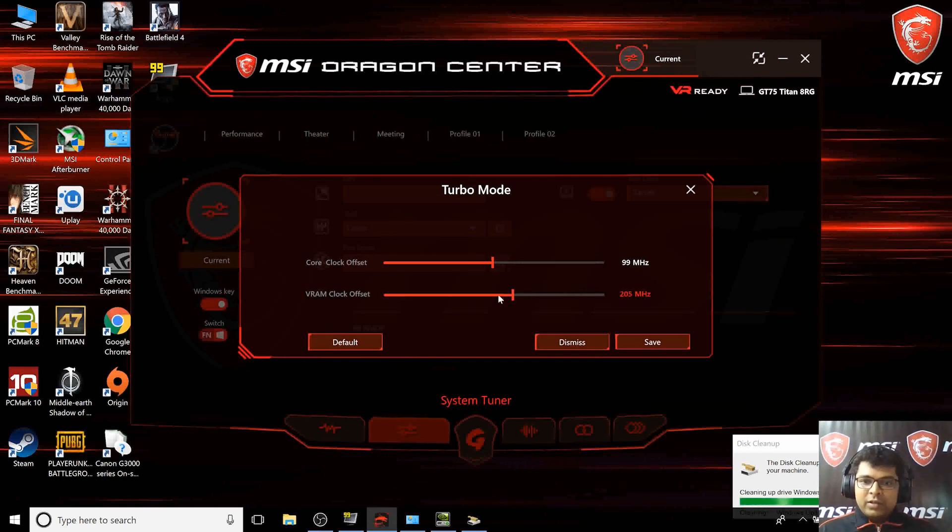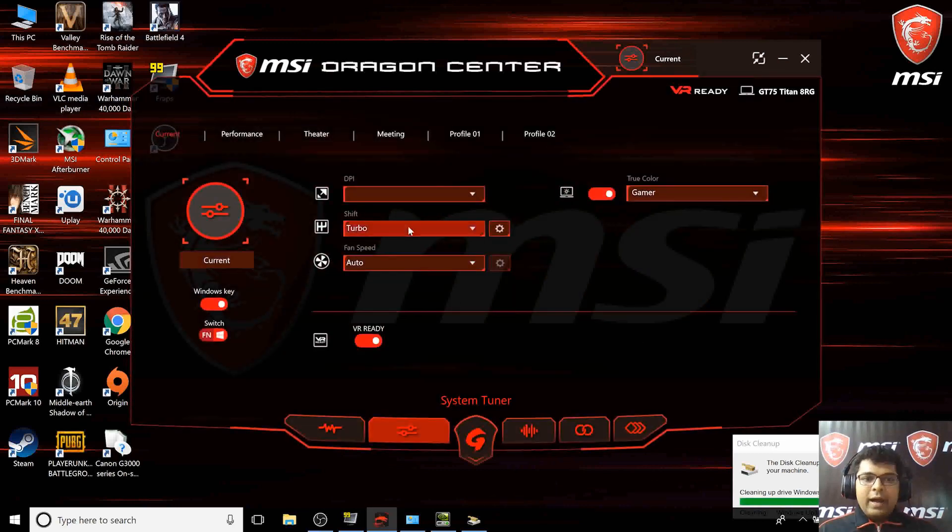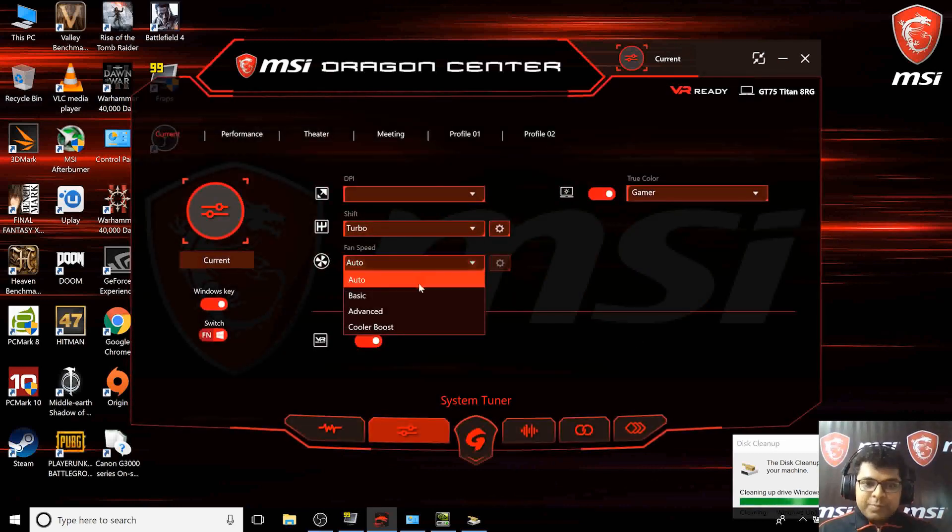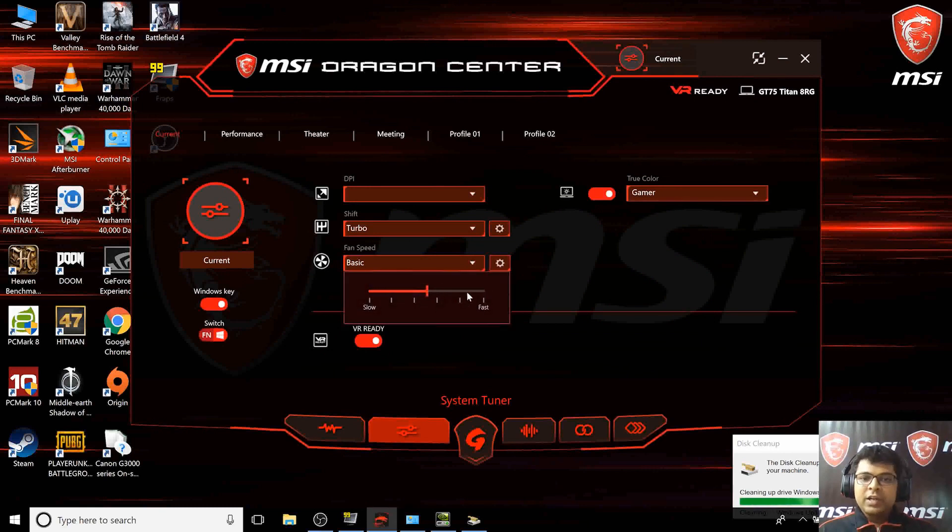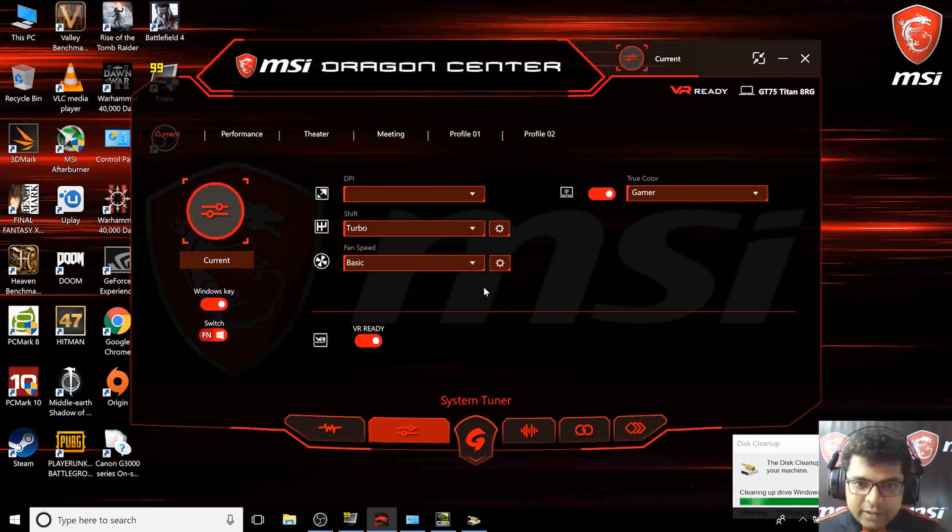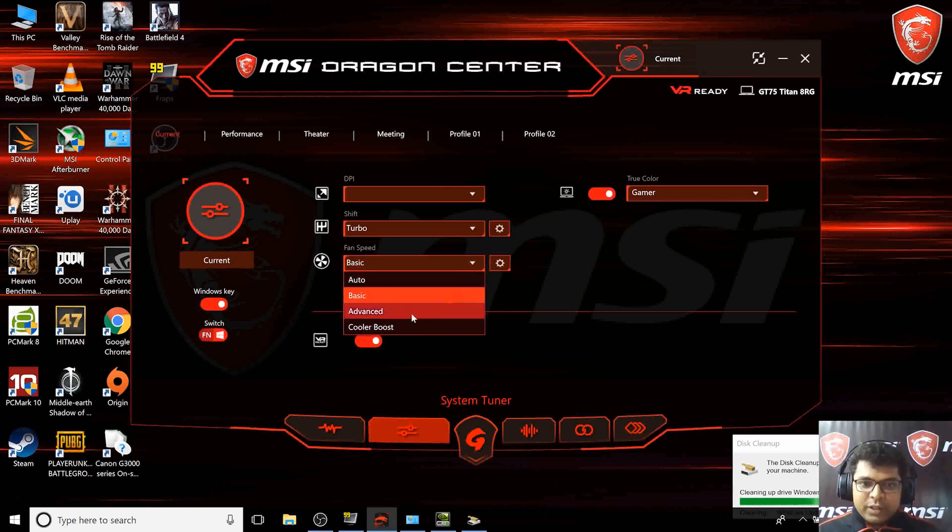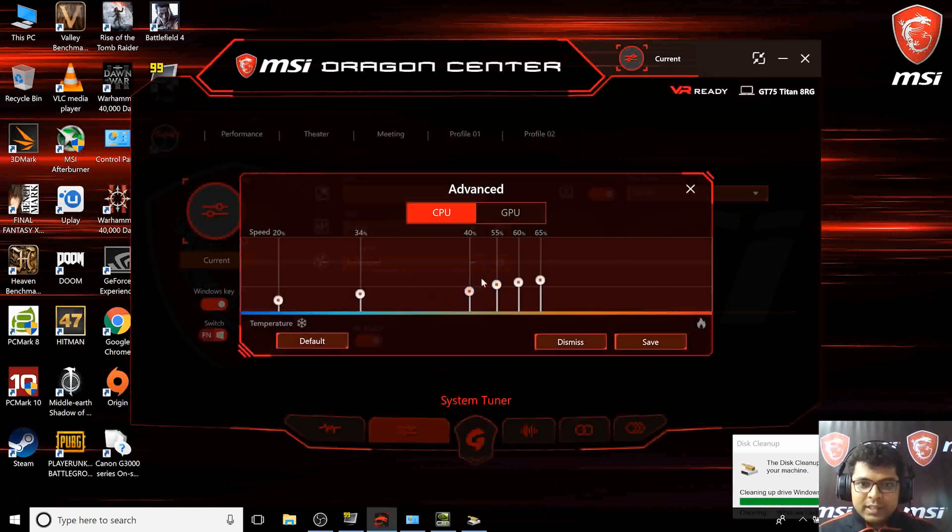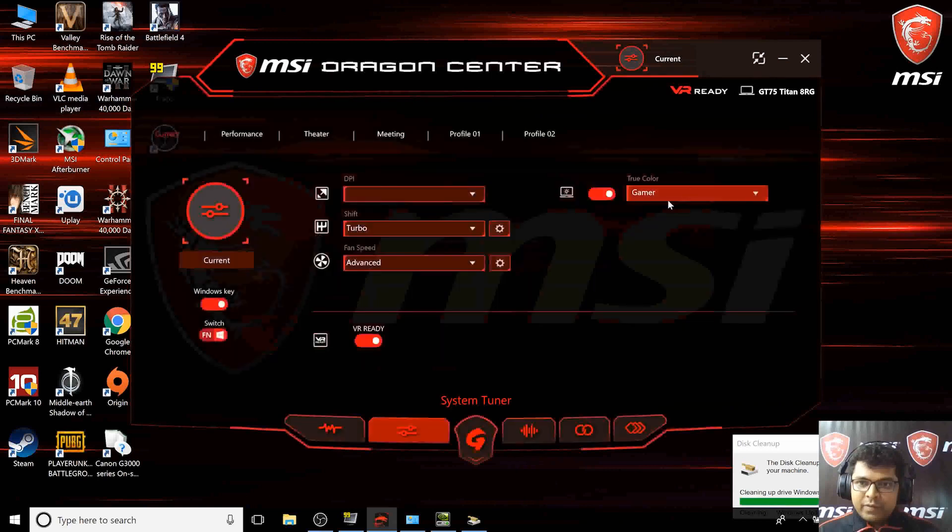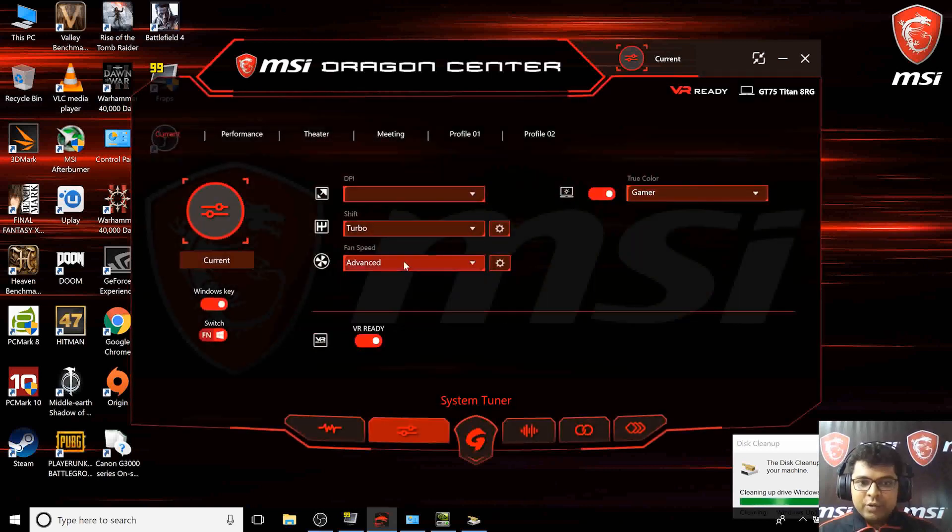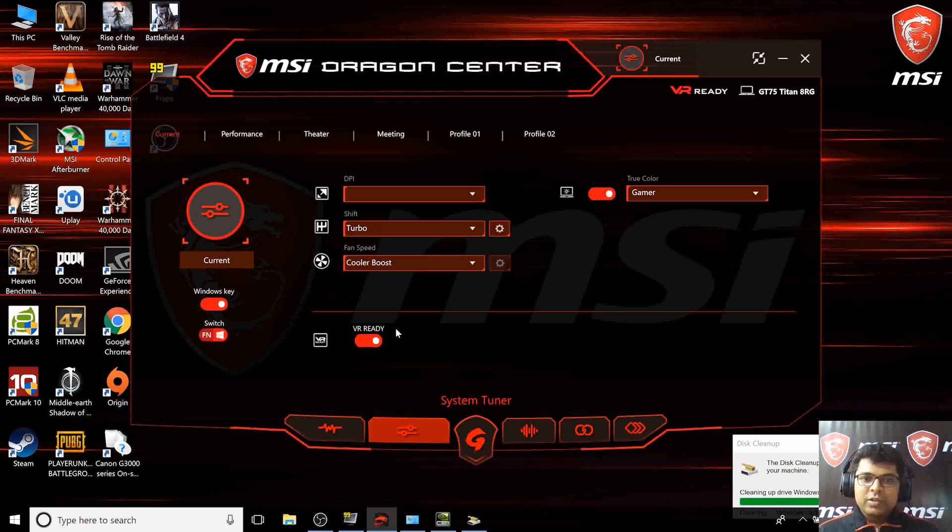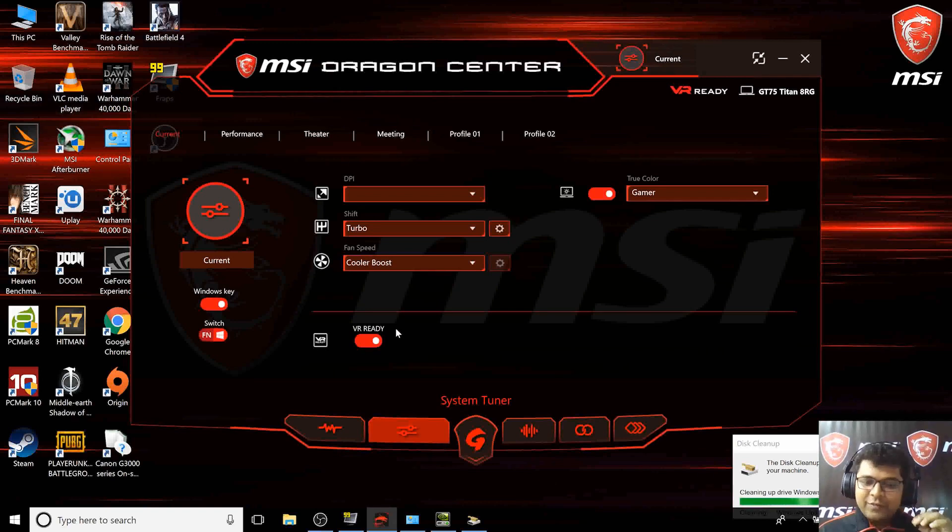You can ramp up the speed of your fan. Let's say you want it on fast mode or advanced mode where you can set a different graph for your fans. Or let's say you want to push it to ultra turbo. This is how the sound of the fan sounds like. I'll just switch it off so there's no disturbance.